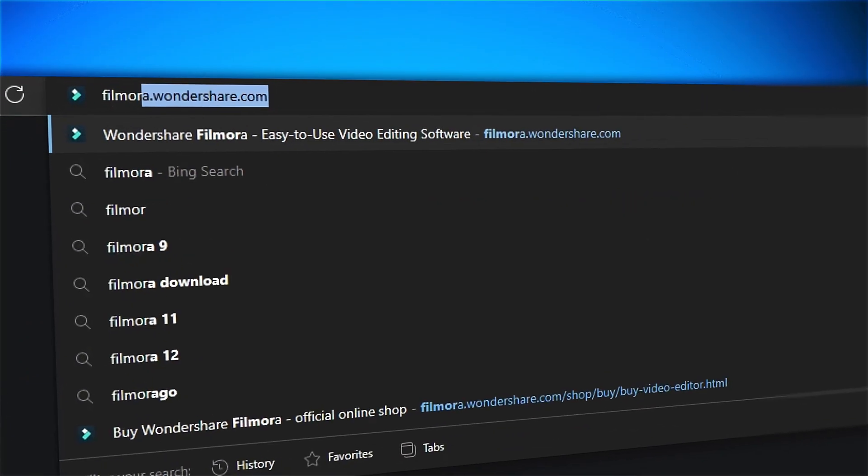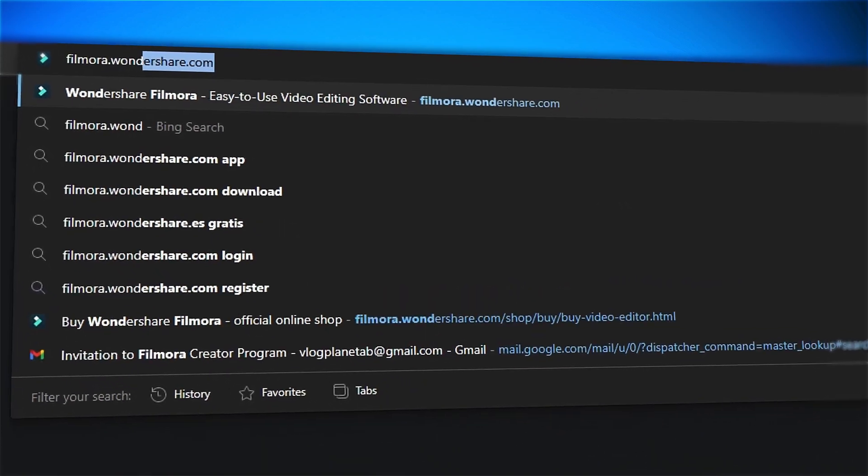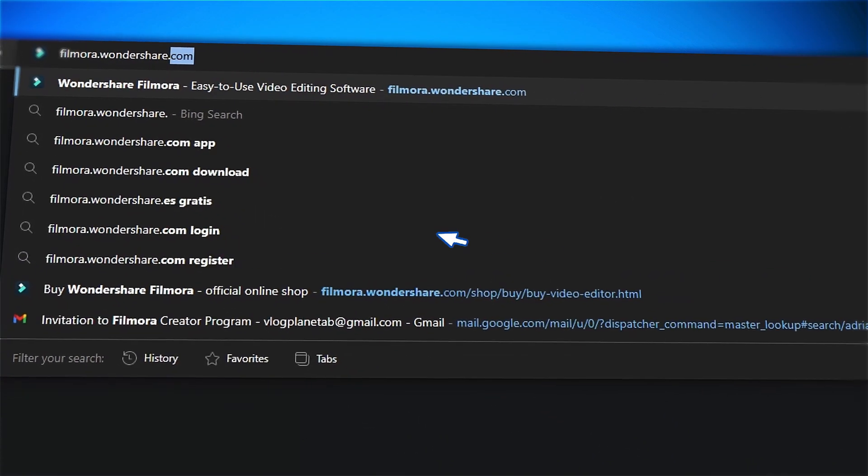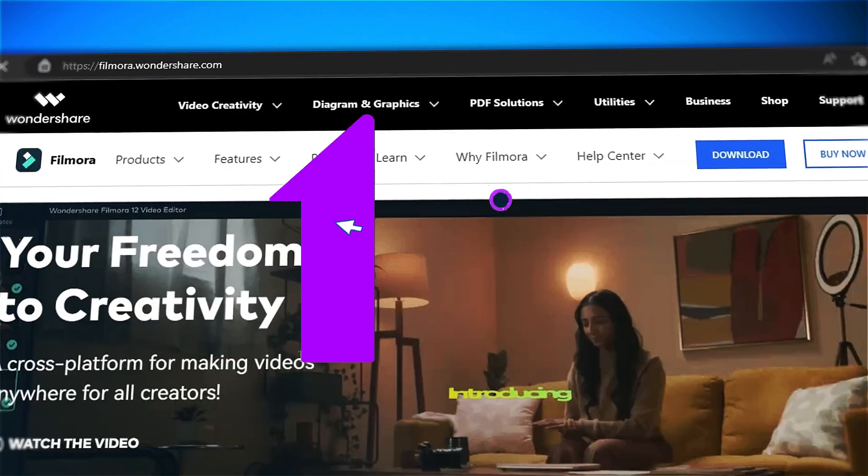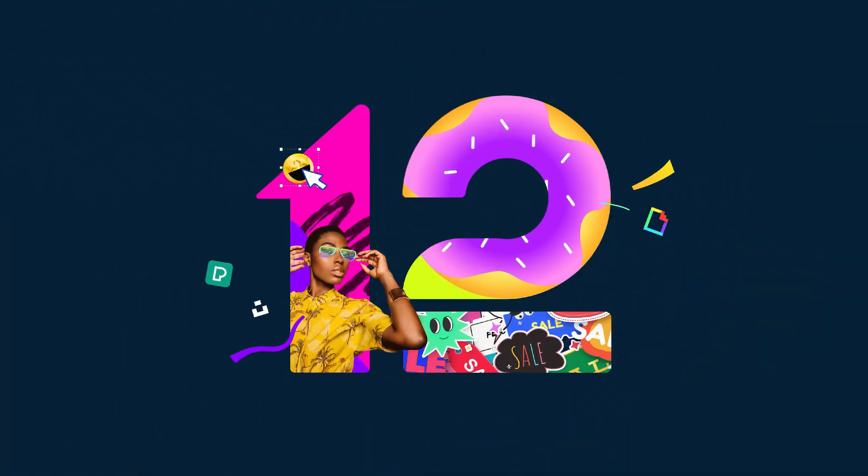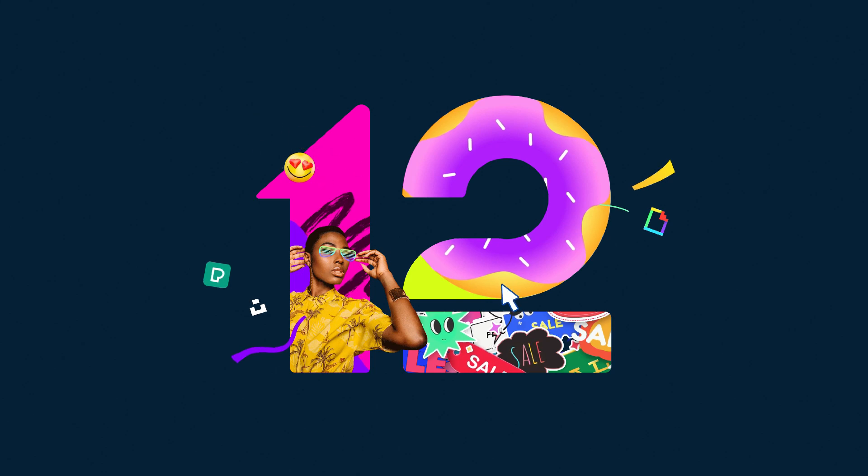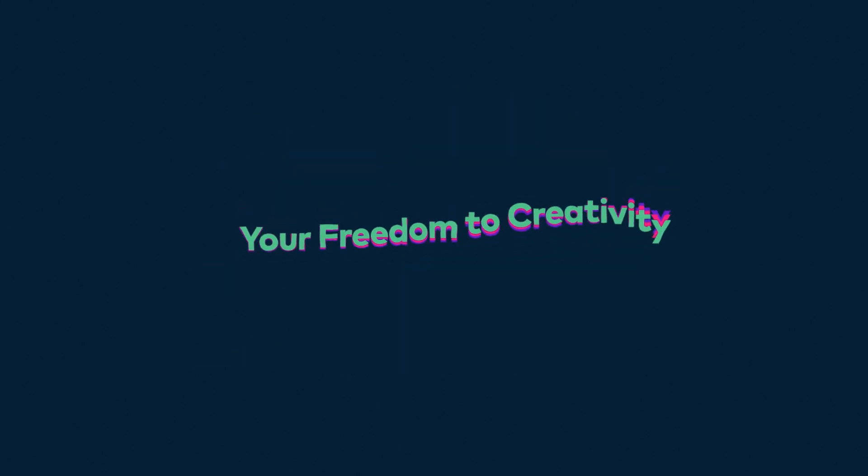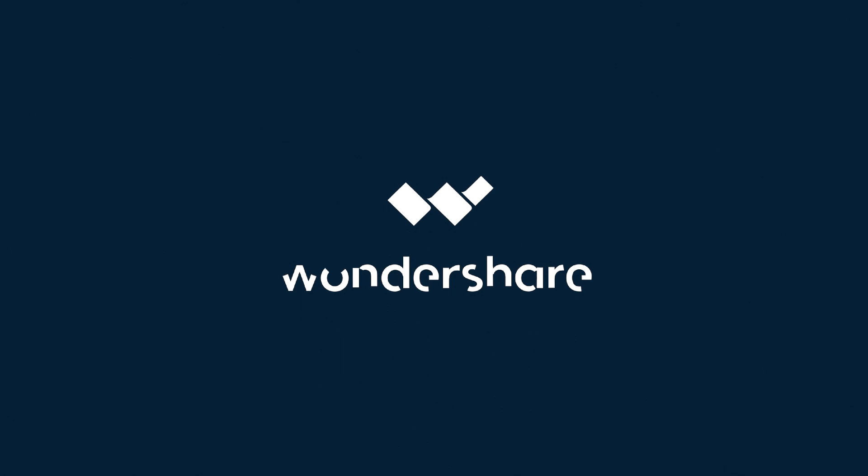If you're interested in more creative editing, check out Filmora.Wondershare.com.